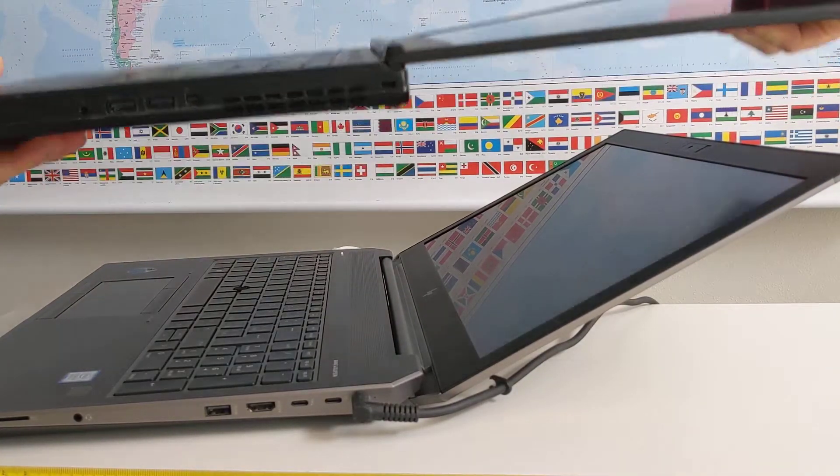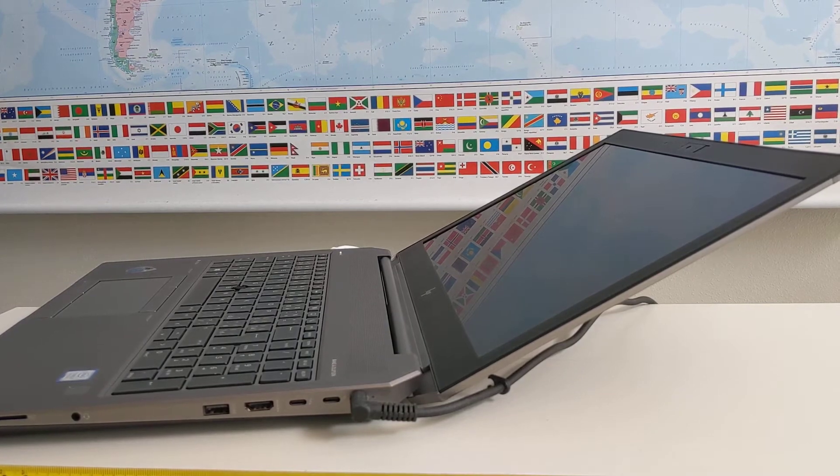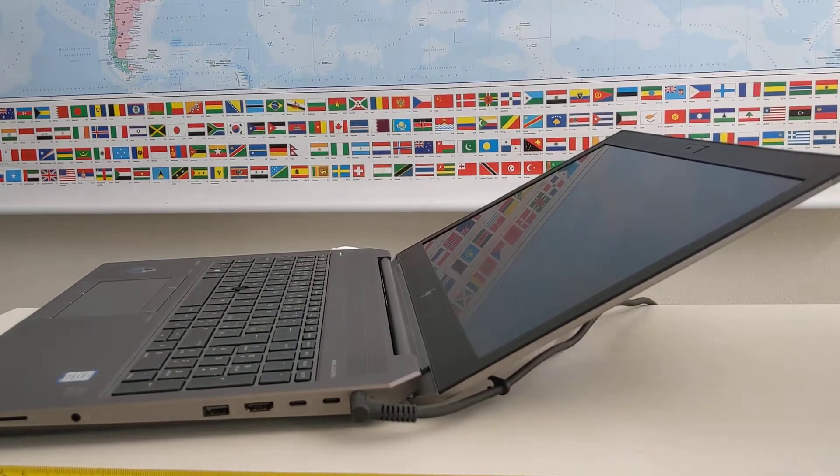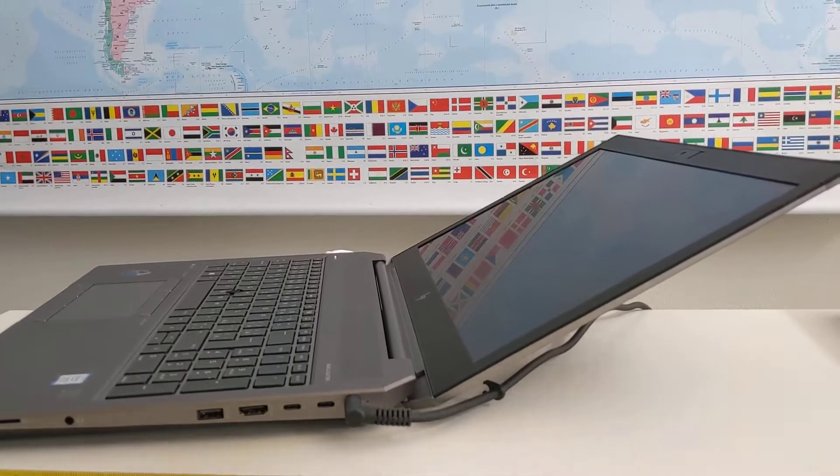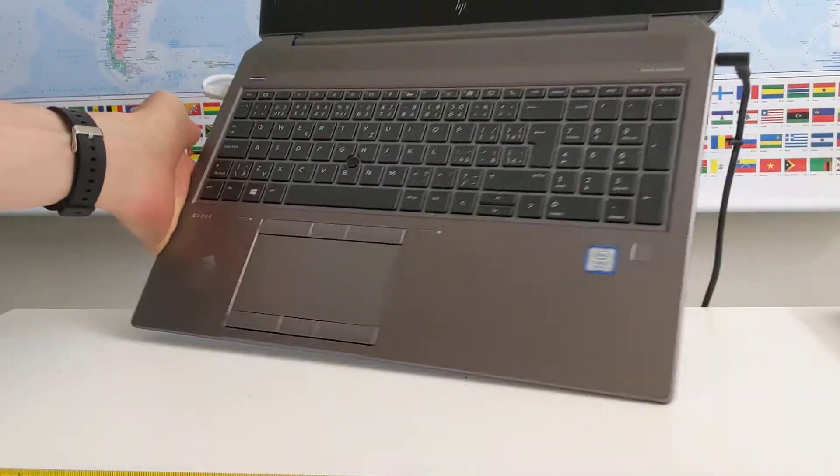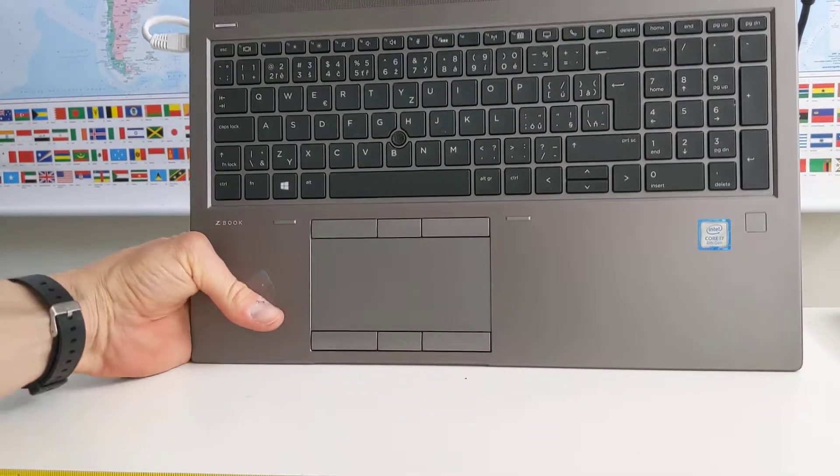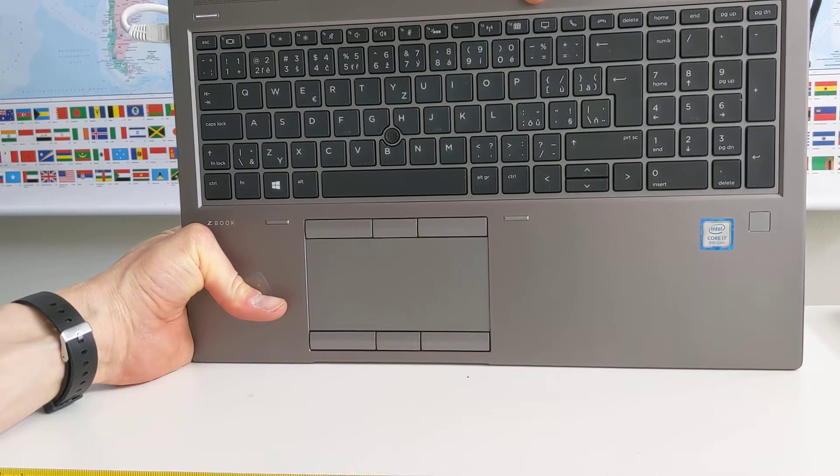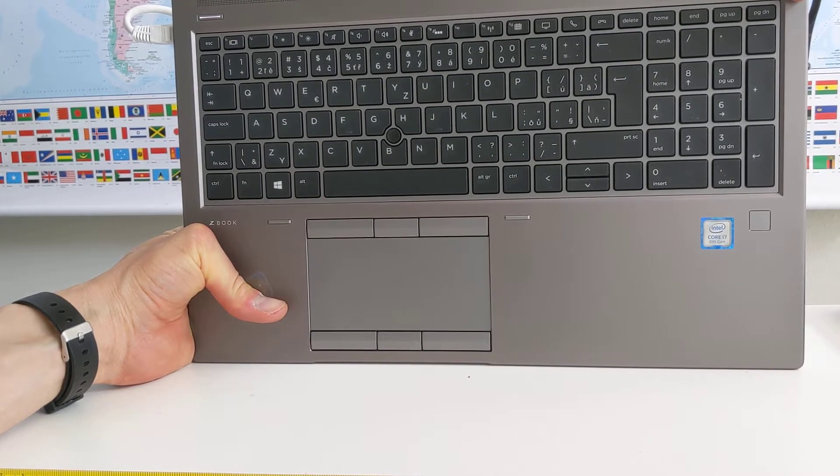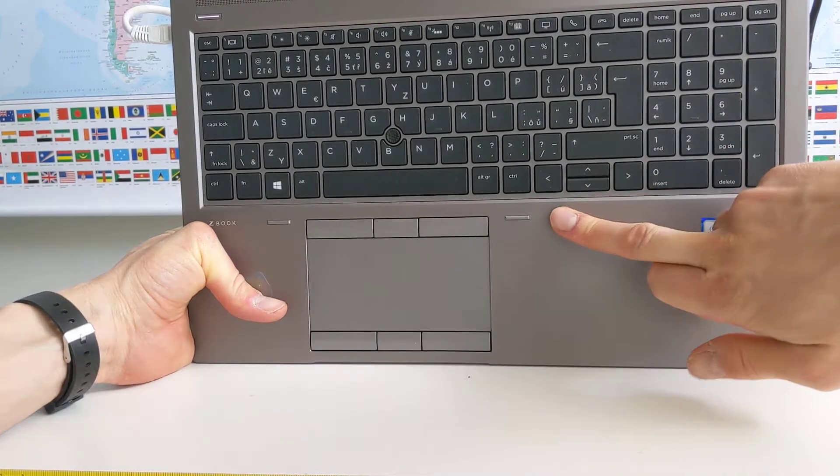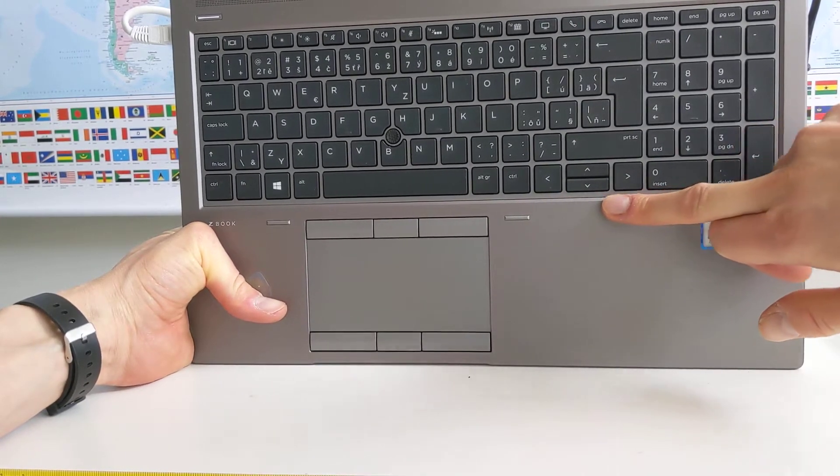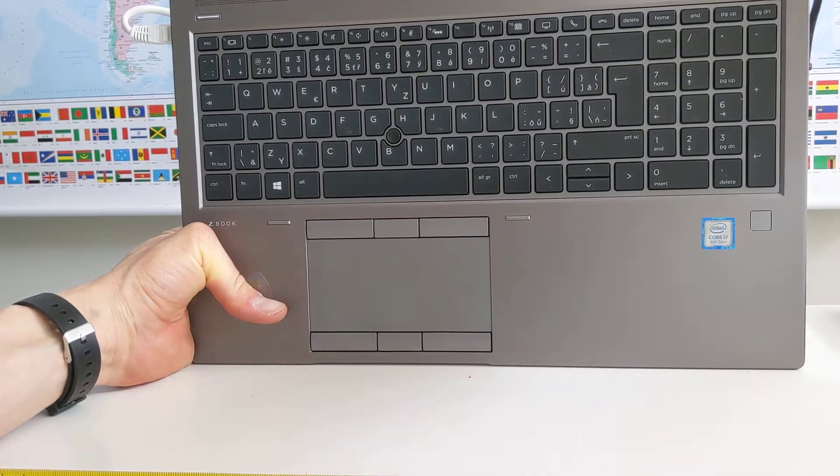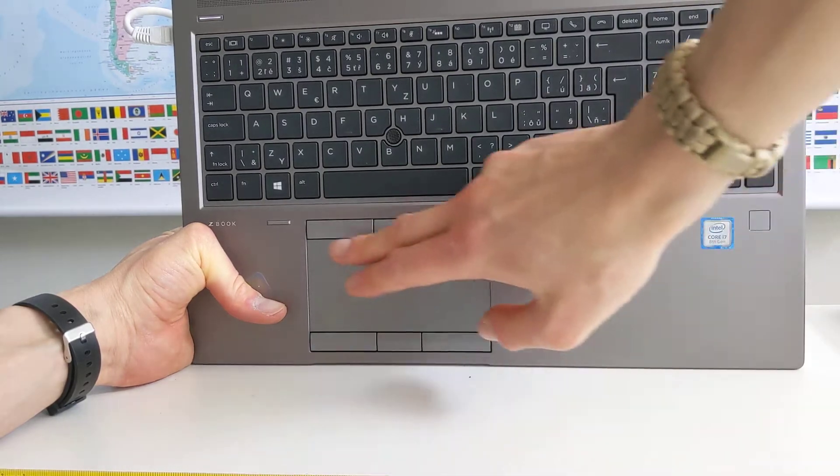The ZBook 15 G5 has a medium TrackPoint with almost no support in Linux for the TrackPoint. The physical resilience unfortunately suffers because of the very thin charging port, which could possibly be easily damaged, but I haven't actually tested the notebook in the field very much.